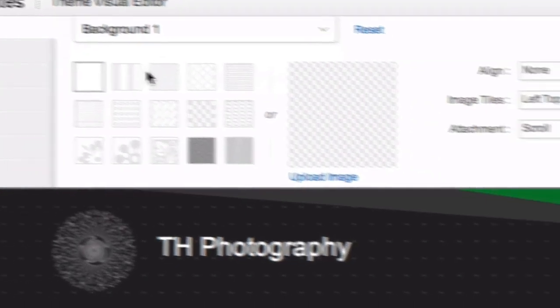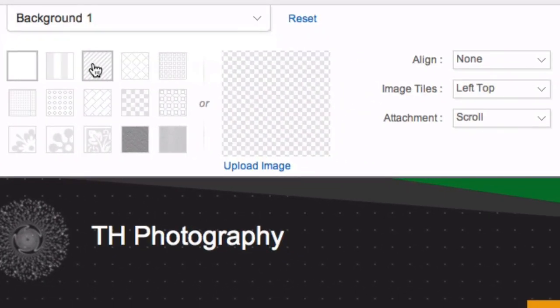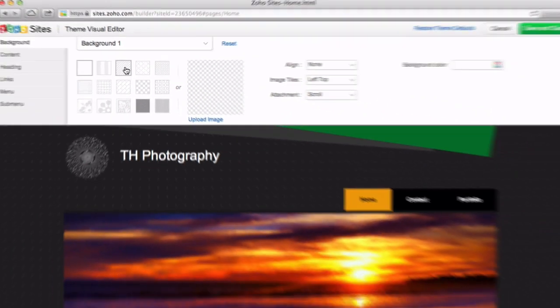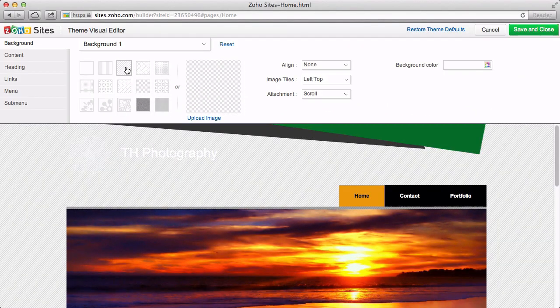Let's start with customizing the background. Backgrounds are customized using two options, a pattern and the color behind it. As an example of this process, let's select one of the available patterns. Next, we have to select the color we want behind it.